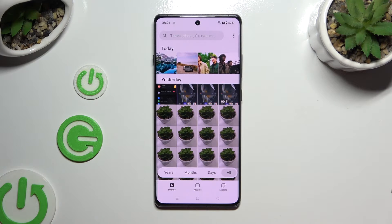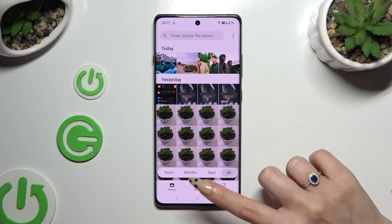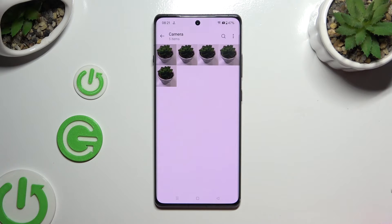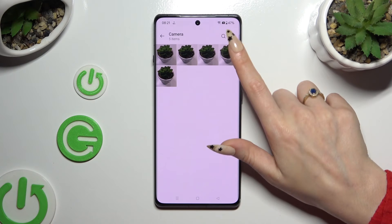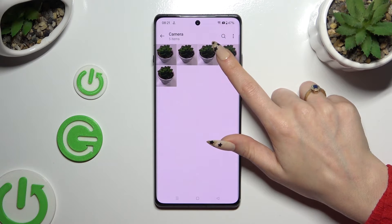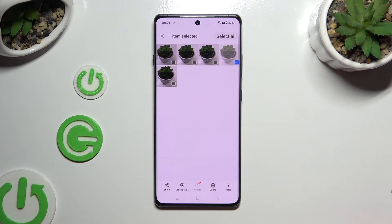If you want to use Albums, click on them. Select one of your albums and hold one of your pictures. This time, to select them all, use Select All at the top right corner.